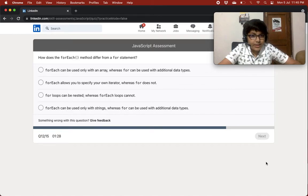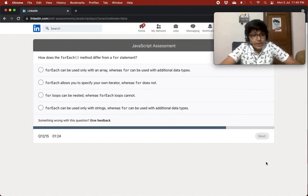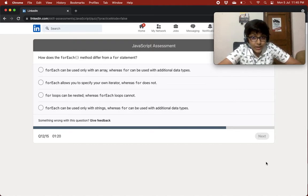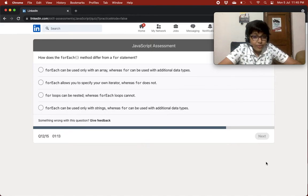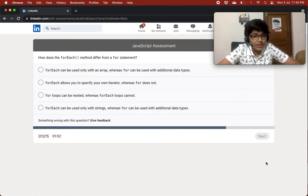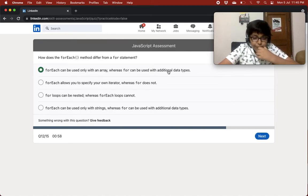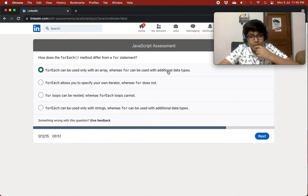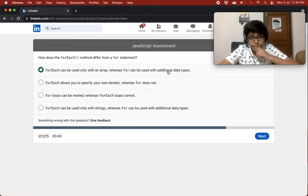How does the forEach method differ from a for statement? The options include: forEach can only be used with arrays whereas for can be used with additional data types. I think it's the first one — I've only seen forEach used with arrays, whereas I've seen for used with lots of other data types. I'll go with that.